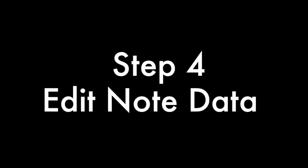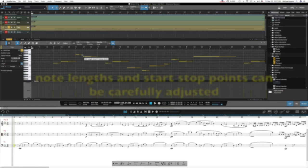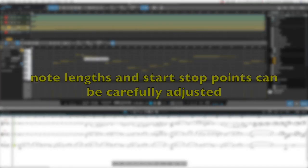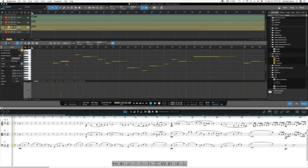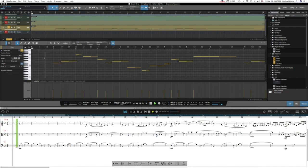Editing Note Data. Now that notes are in Studio One, you can adjust their start and stop points and their lengths very carefully and with fine-grained accuracy.